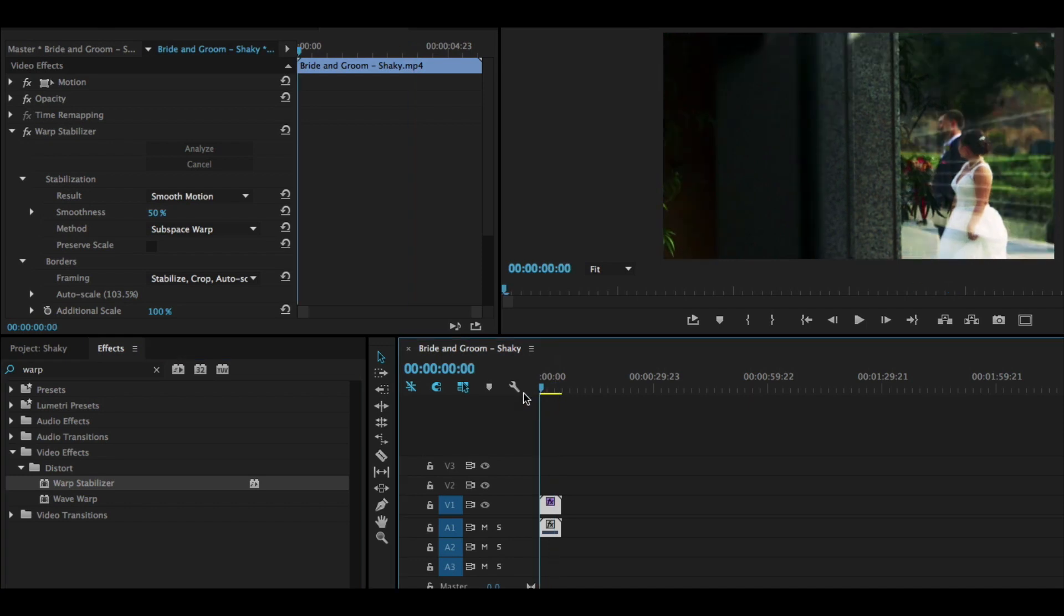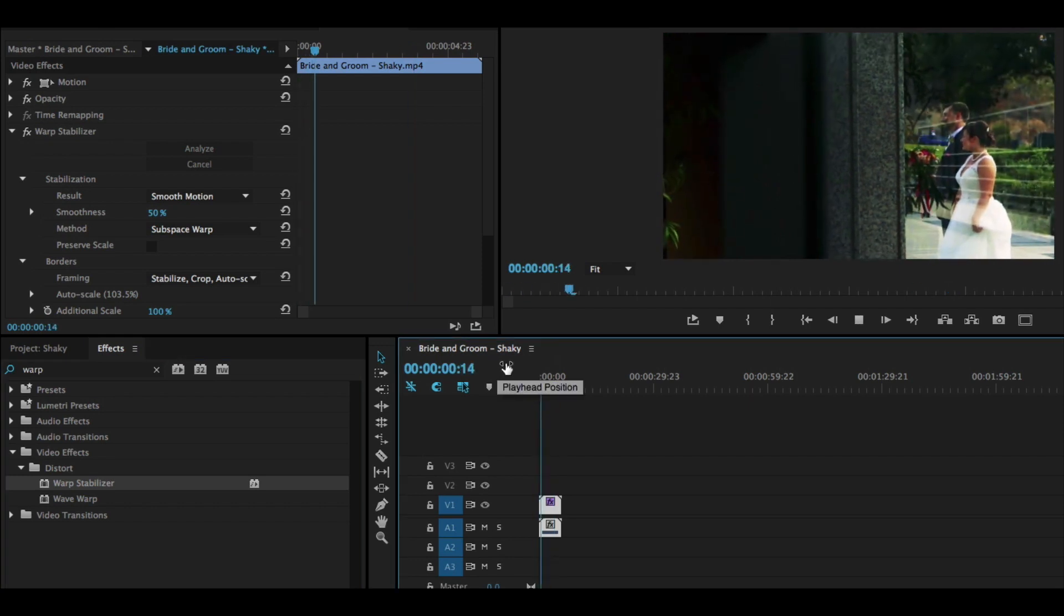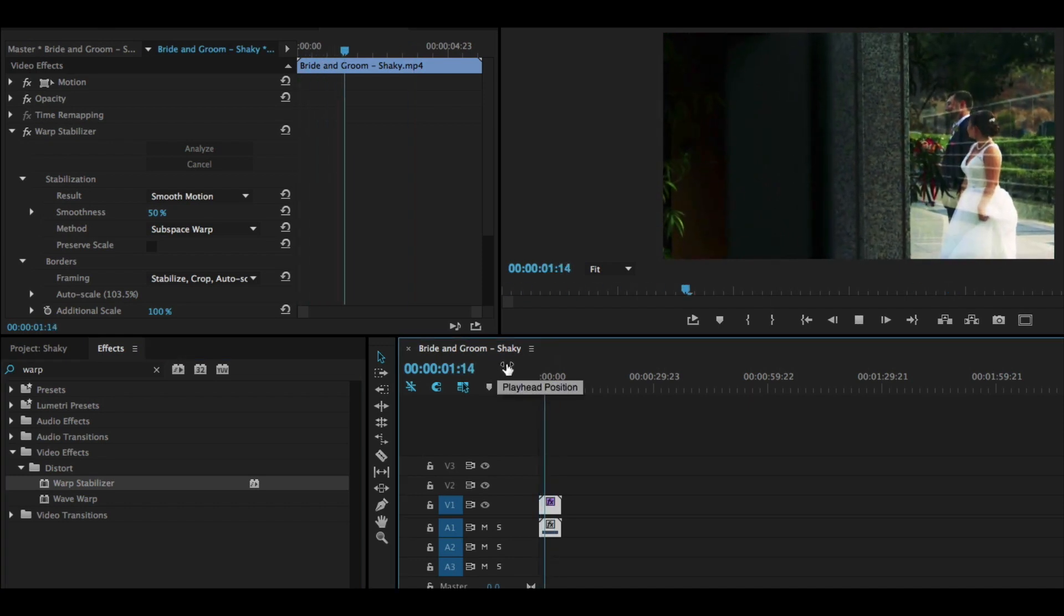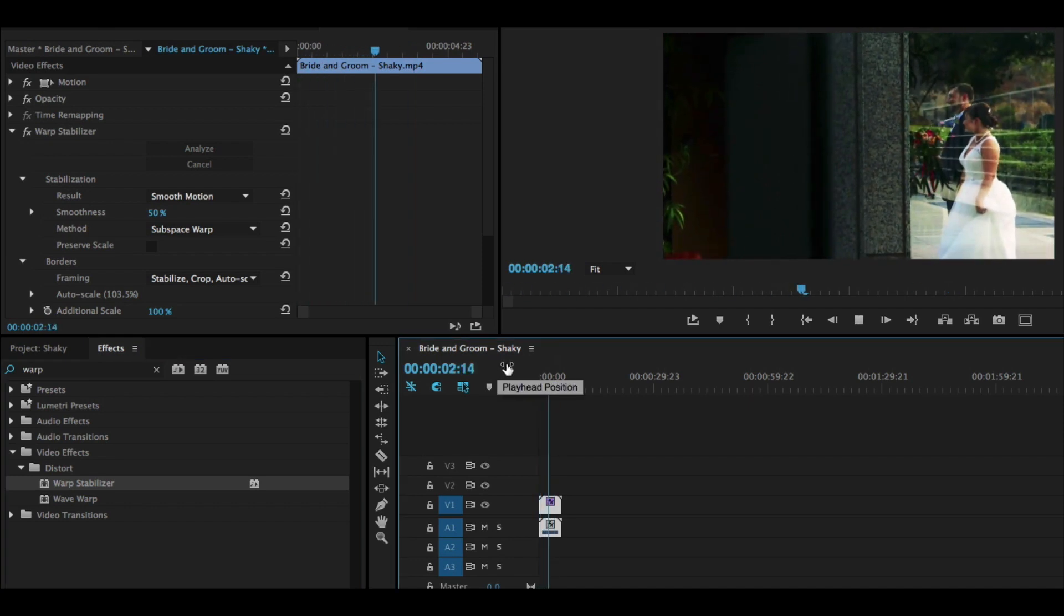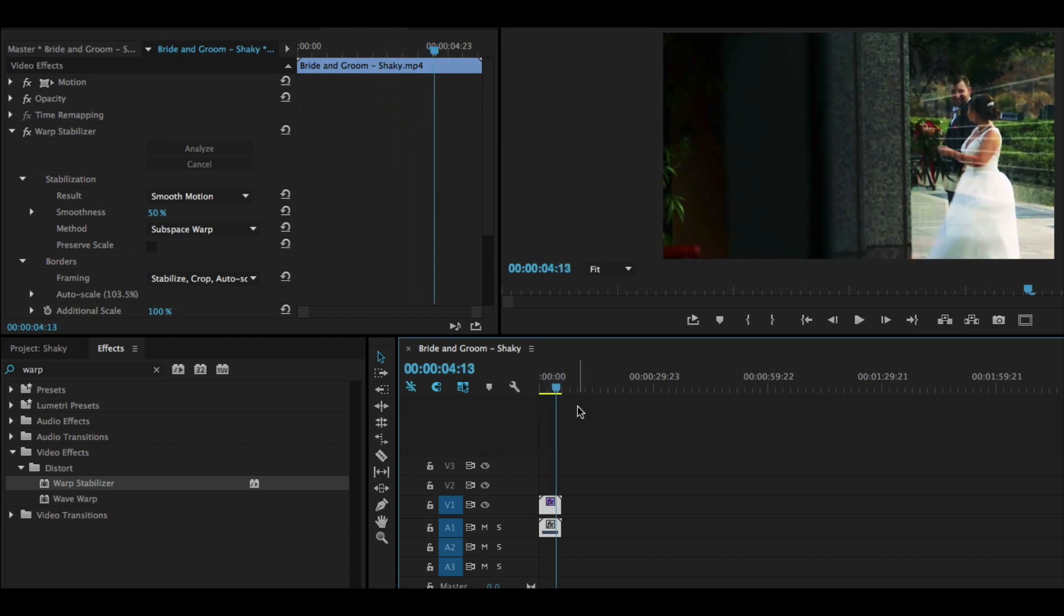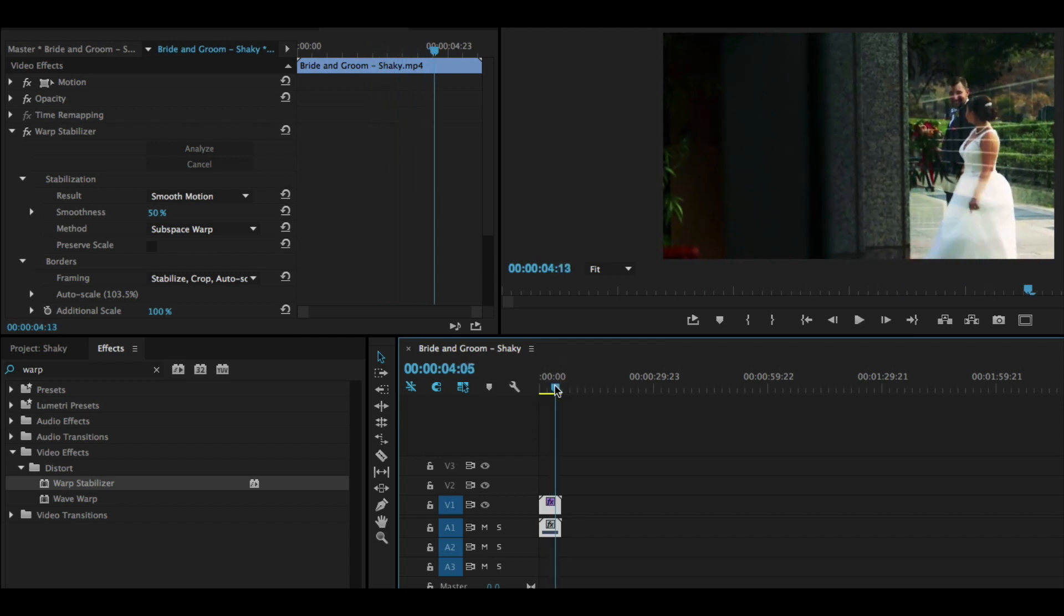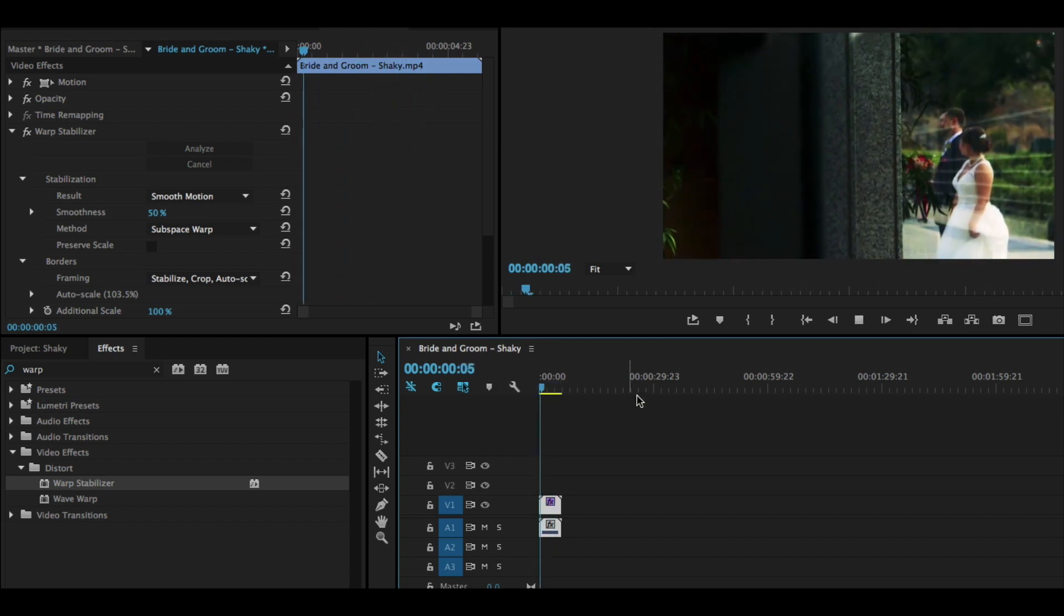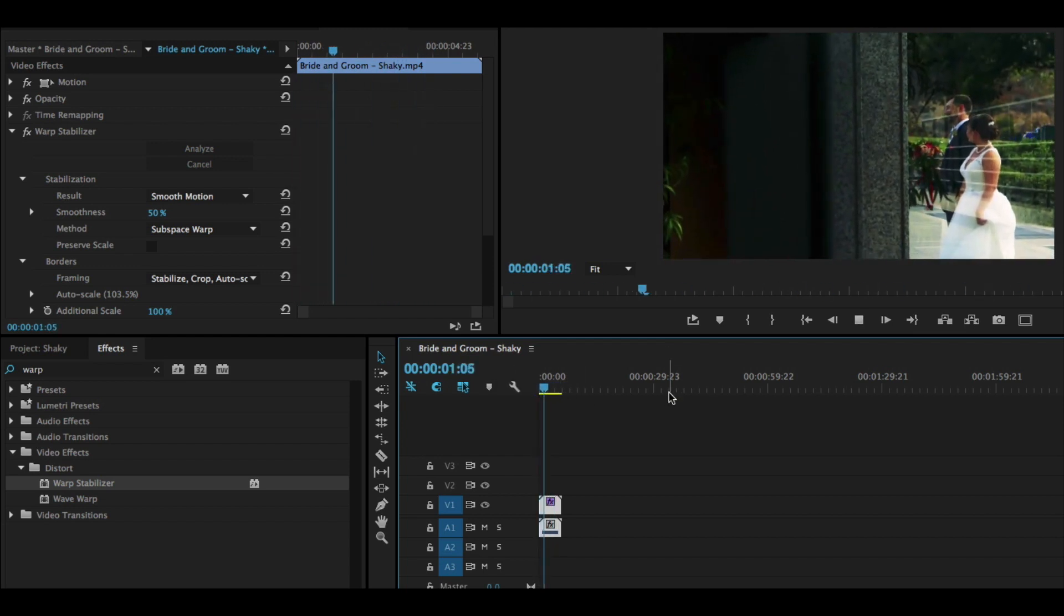We could go backwards on the timeline and play through. Mmm, smooth, buttery motion. I love that. It's completely different than what we had before.